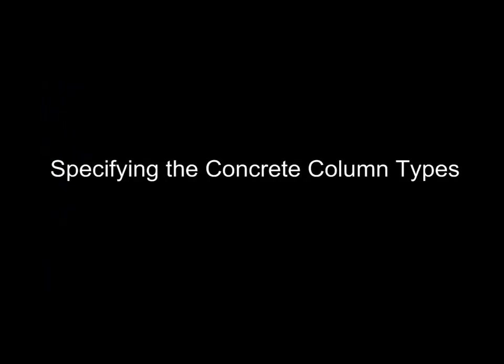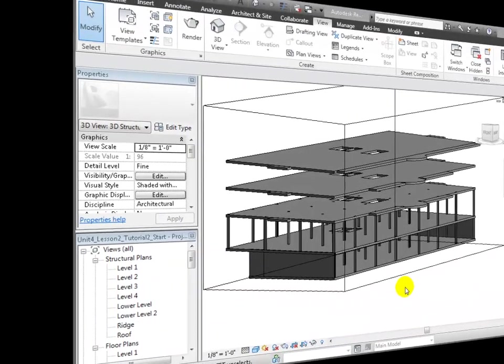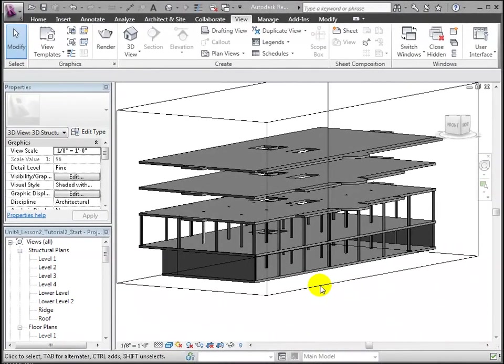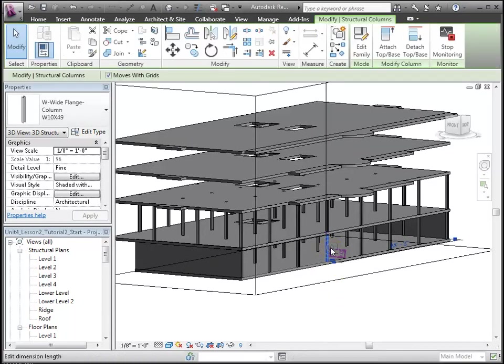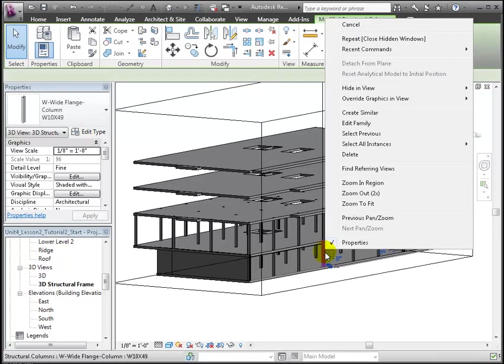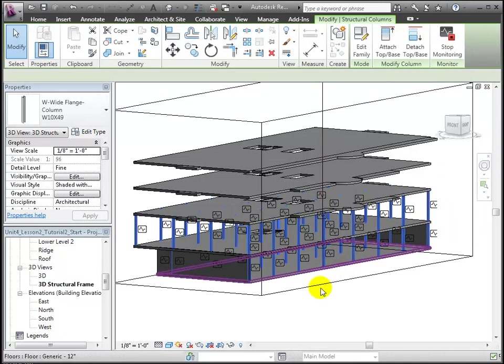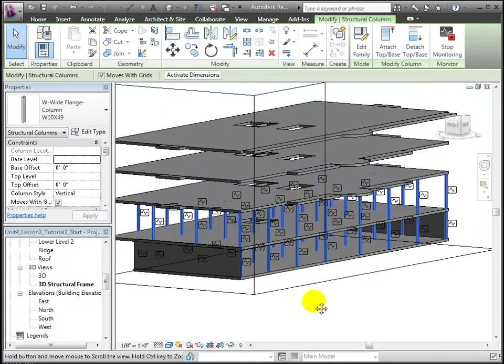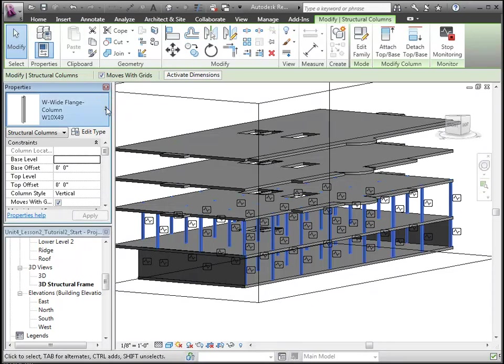Next, we'll start by adjusting the columns that have been copied in from the linked model. These were copied in as wide flange columns, and we'll change their type to concrete columns. Select all instances in the view, and then we'll edit the type and load in a concrete column family of the type we want.